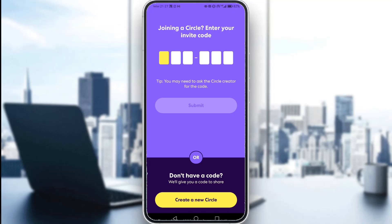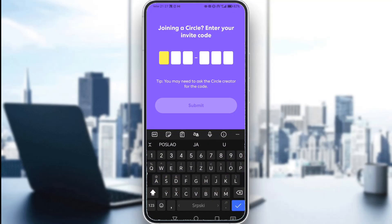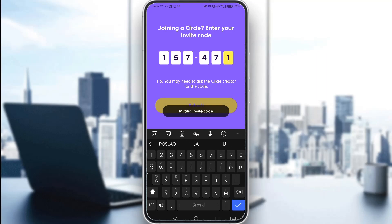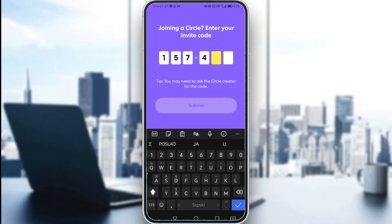If I wanted to join a circle, all I would have to do is just click on these fields and just type in the numbers of the code and click Submit. And as you can see, it is an invalid code since I just made that up on the spot.